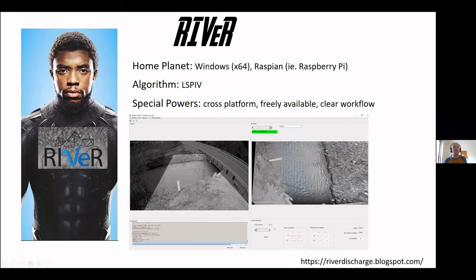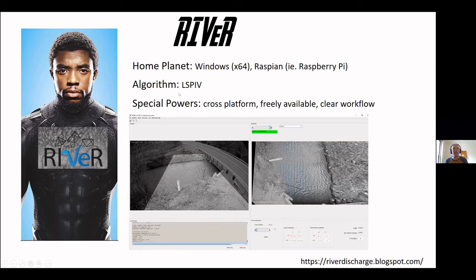Last but not least, we have RIVeR. It can operate on a Windows-based environment on an Intel chip, and also on the Raspberry Pi with the Raspbian operating system. That offers potential for deployments on the boards we currently have. Like FUDA, it uses the LSPIV algorithm. Its special powers include being cross-platform, freely available — at least the MATLAB version — and it has a very clear workflow.